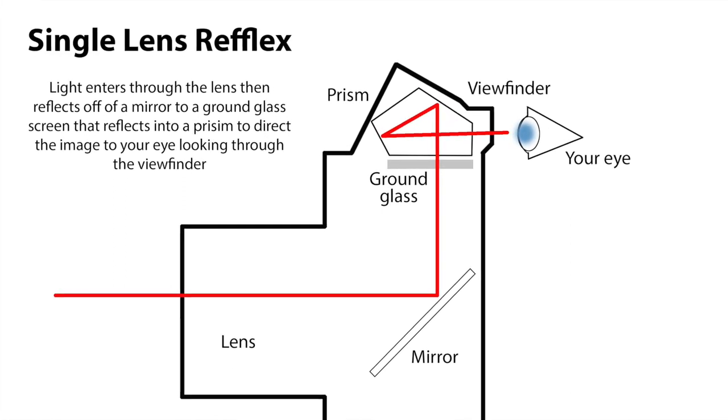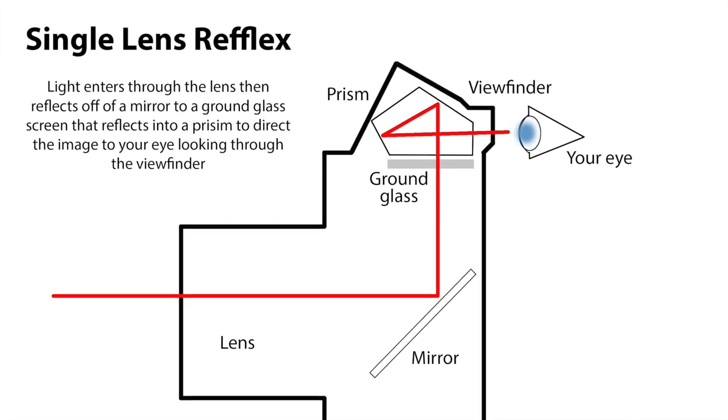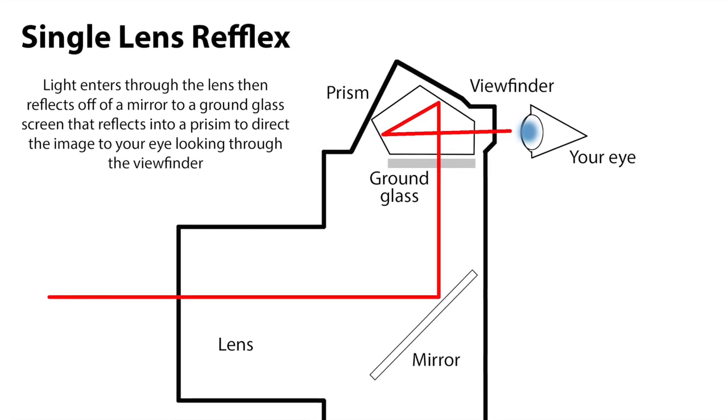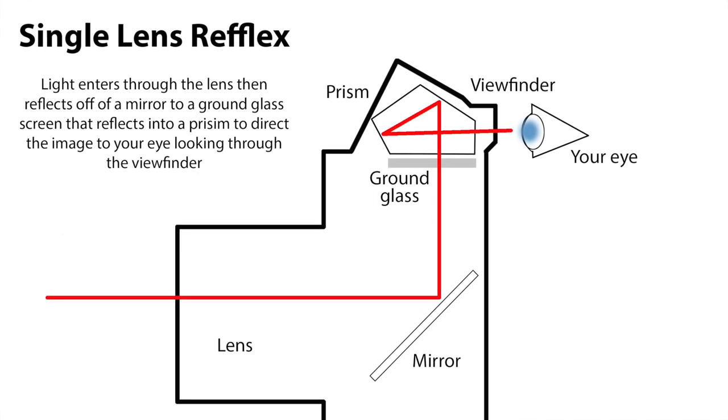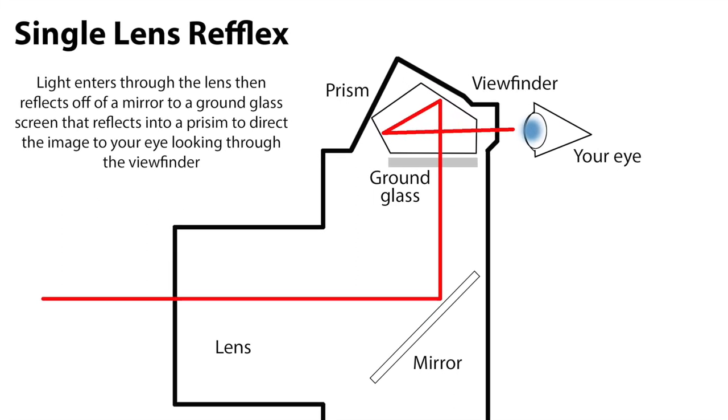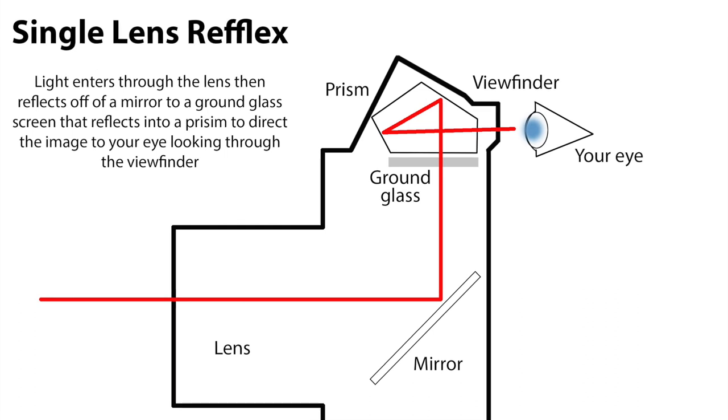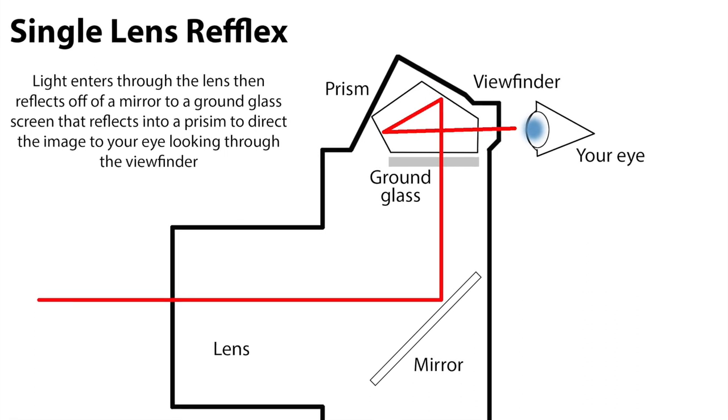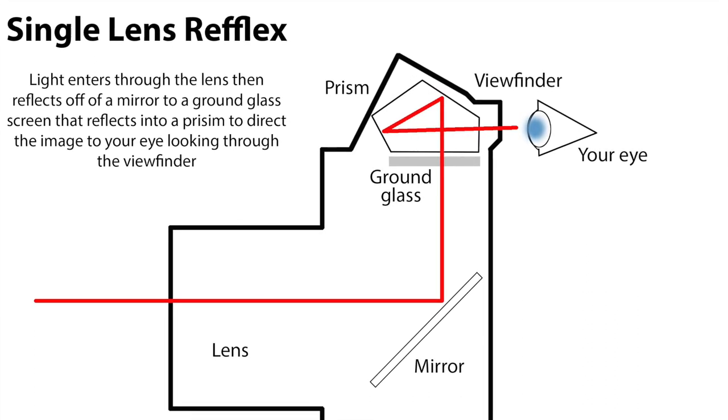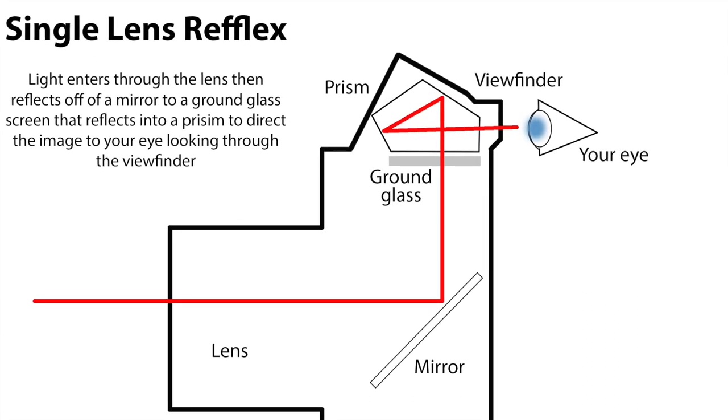It has nothing to do with the exposure settings such as ISO, shutter speed, and aperture which will have no effect on what you see unless you use the depth of field preview button. And that'll just stop down the lens and darken the view so you can see what might be in focus.